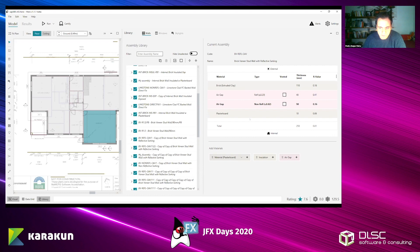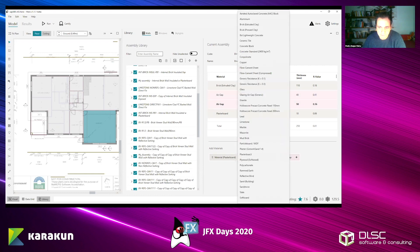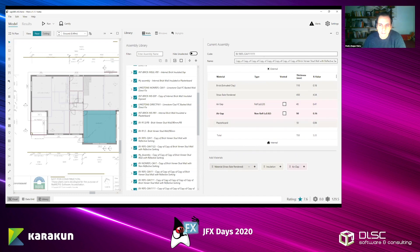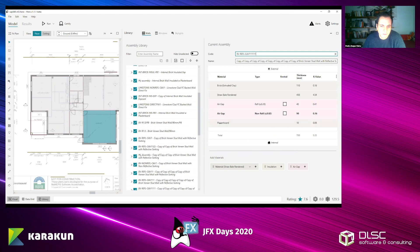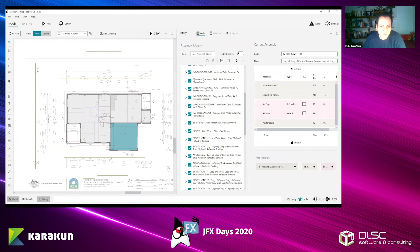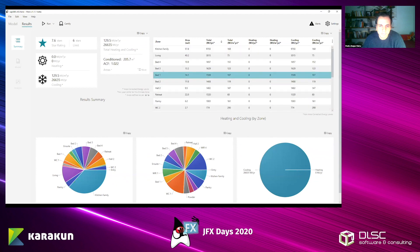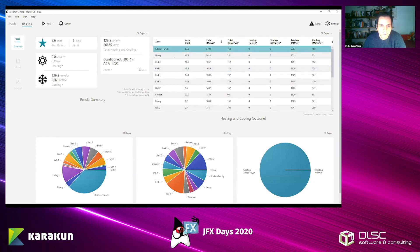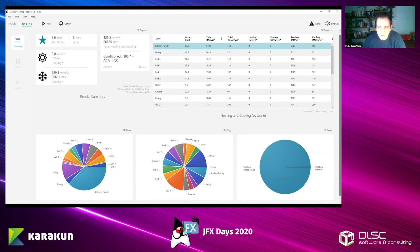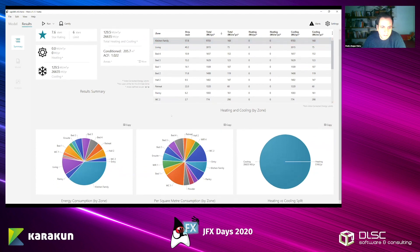These are standard construction assemblies but you can also create your own. To the right you can add from dozens of materials, organize their order, and name the assembly. The materials and their order will influence the energy efficiency of the building. Since this project is already simulated, I can go to the results tab to check results at a glance — a table of results for each zone, like a bedroom, living room, or kitchen. There are also standard JavaFX pie charts to see what's going on.